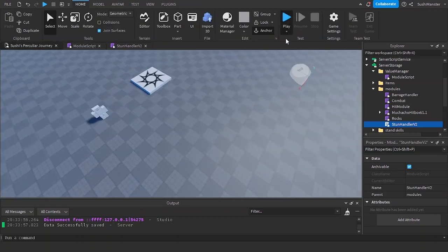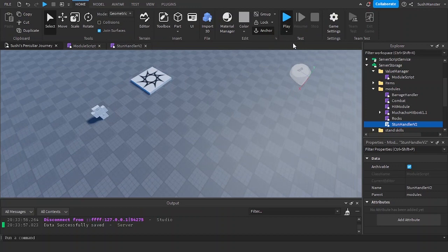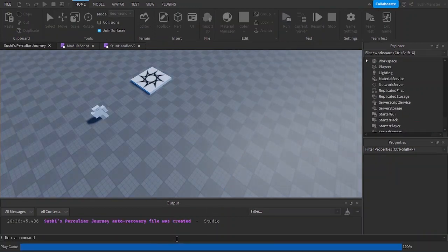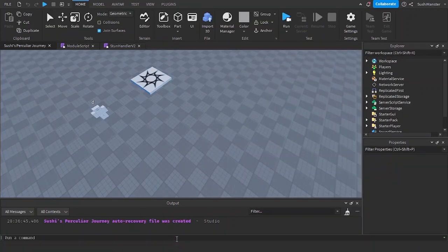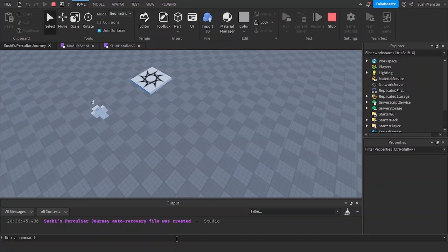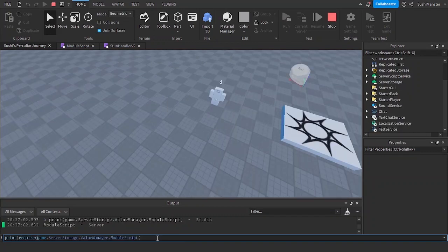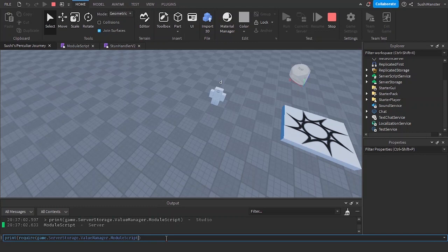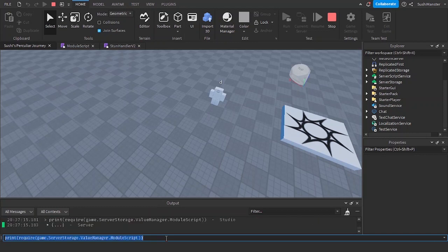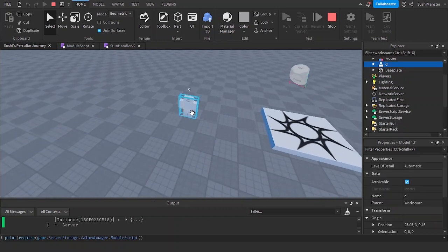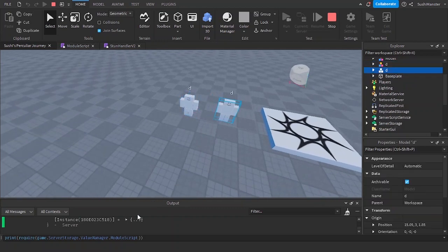Alright, so let's test it out. We're going to be running the game. We're going to be printing the table. Now we can access the table. There's going to be one instance which is this dummy.